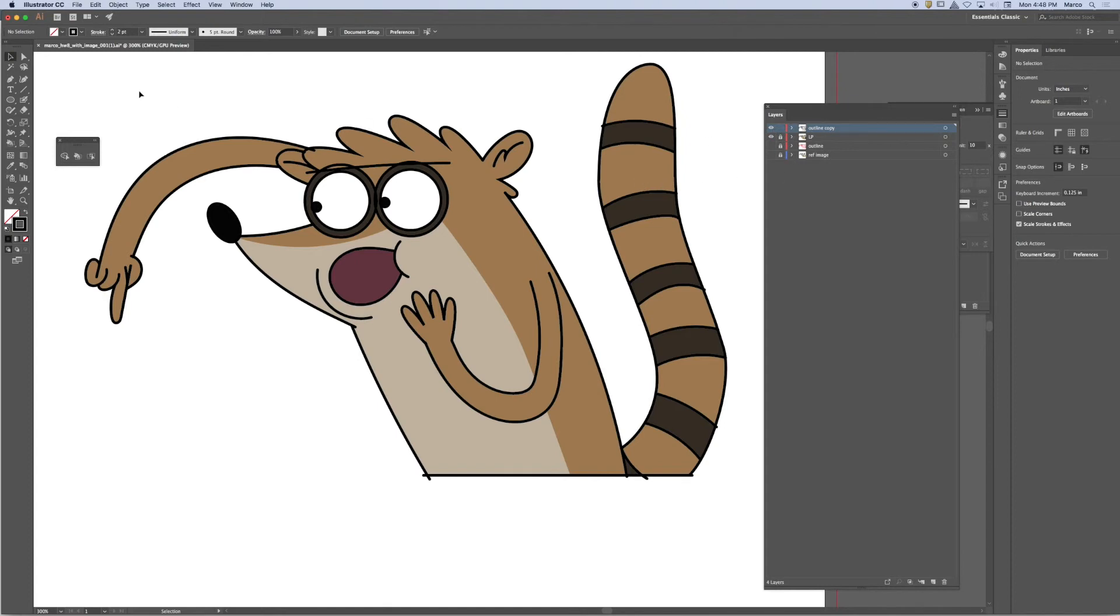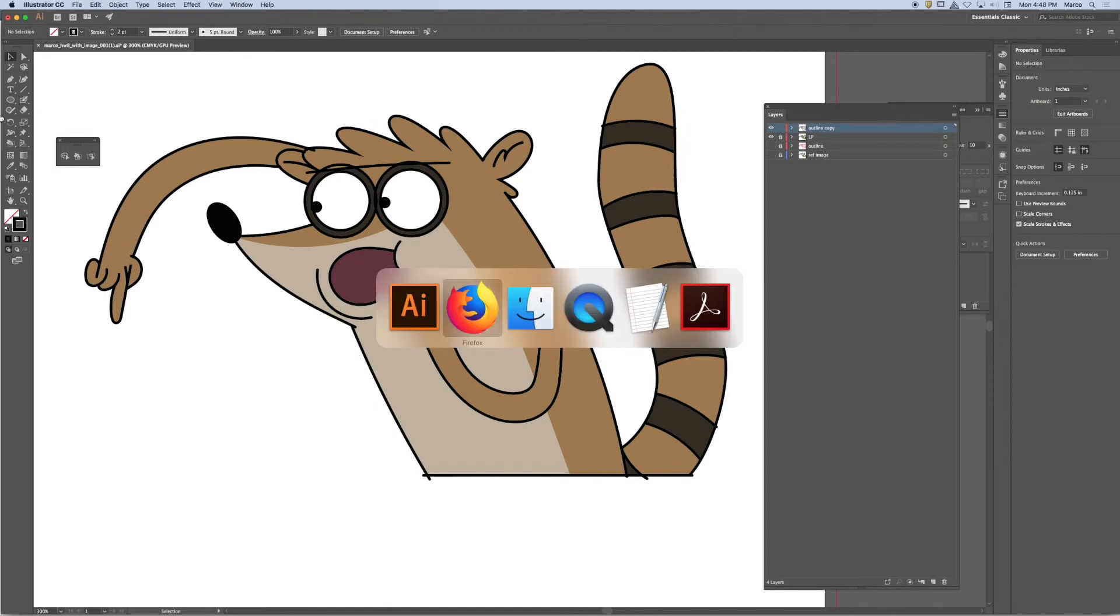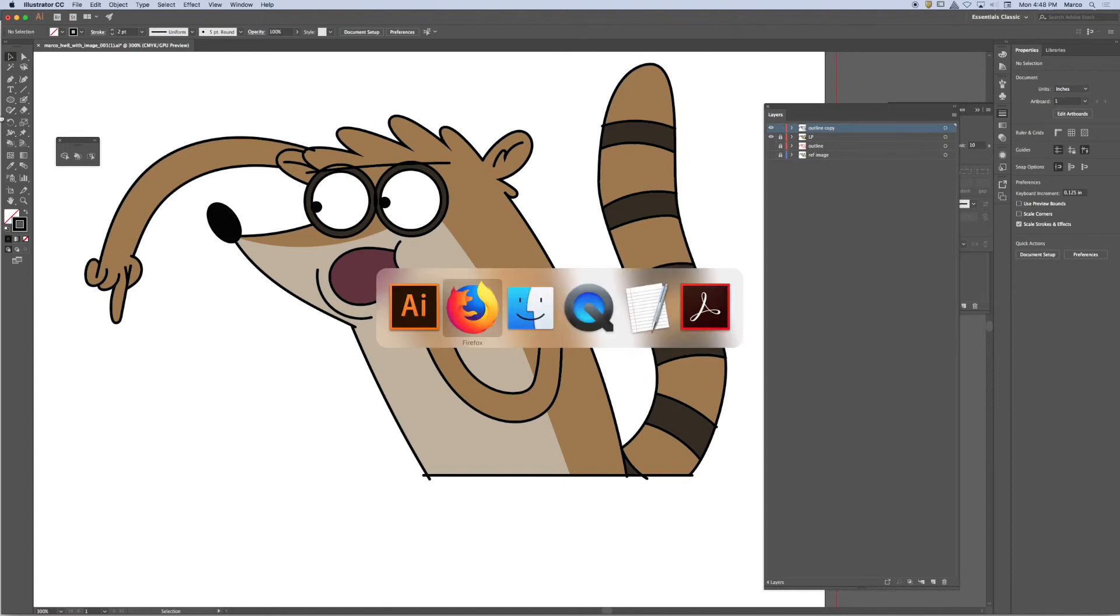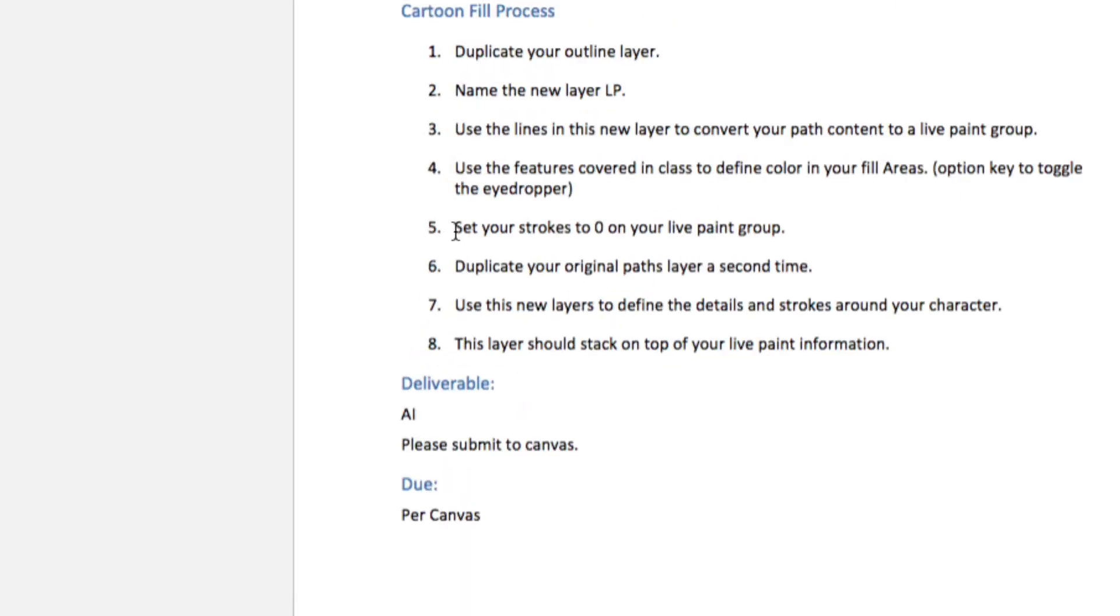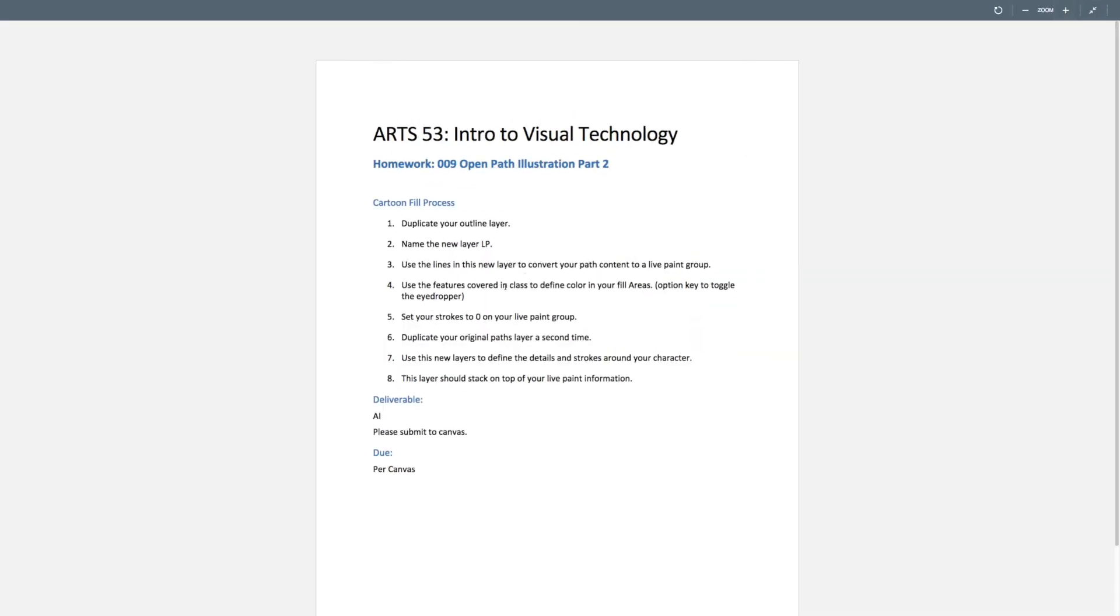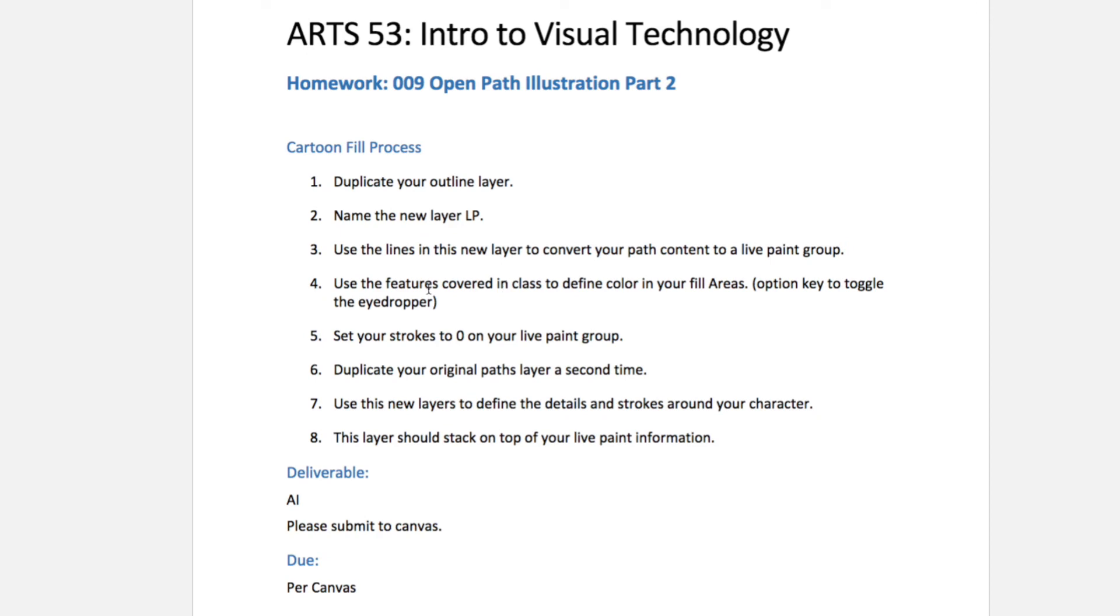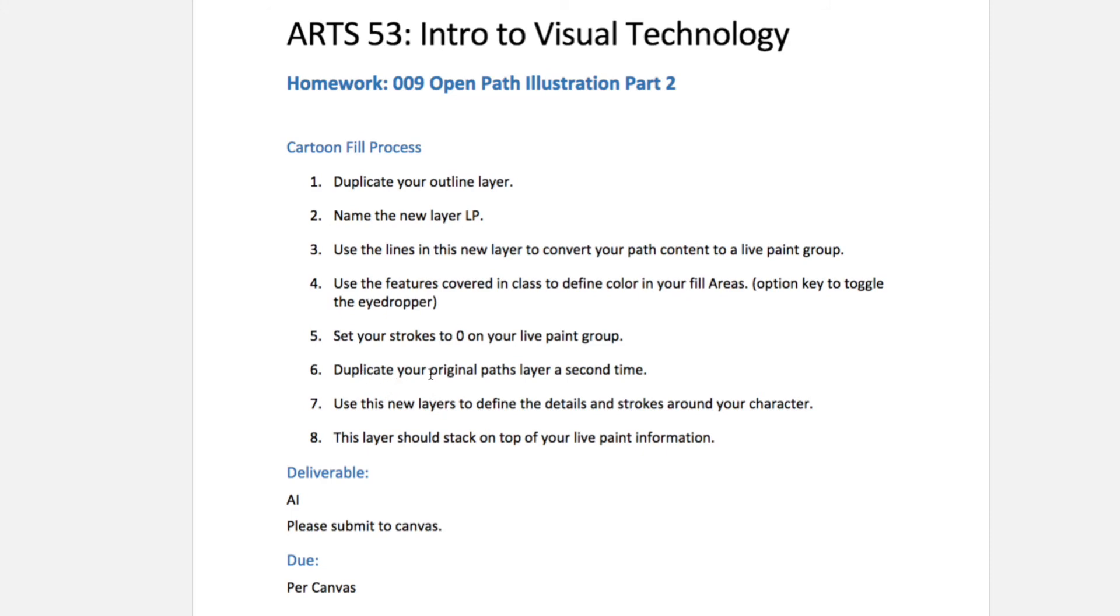So let's go to the homework again. You'll notice the homework assignment says use the features covered in class to define your color in your fill areas. Option key to toggle the eyedropper. Set your strokes to zero in your live paint group. Once you're done, duplicate your original paths layer a second time. Use this new layer to define the details and strokes around your character.